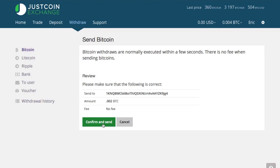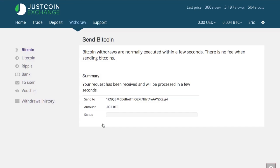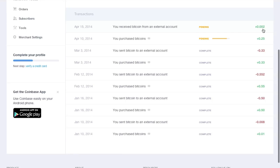And after that, after it has cleared, you can see it's here in my Coinbase account.